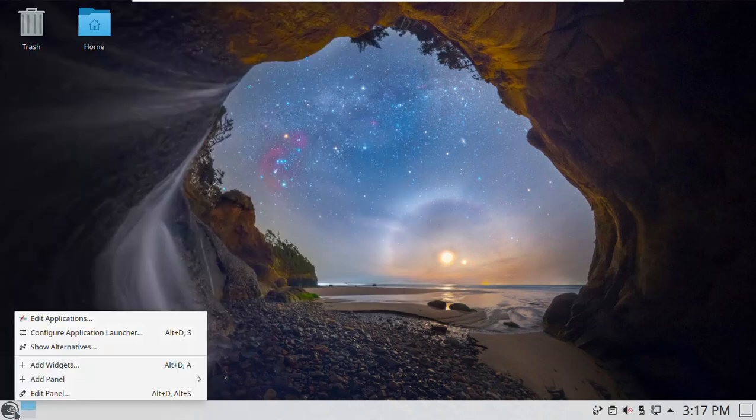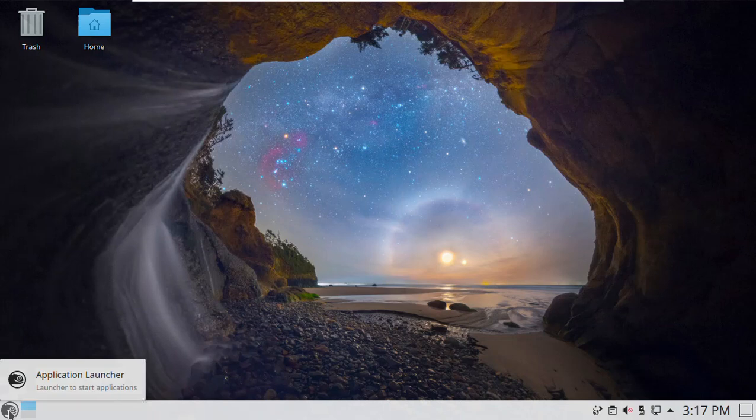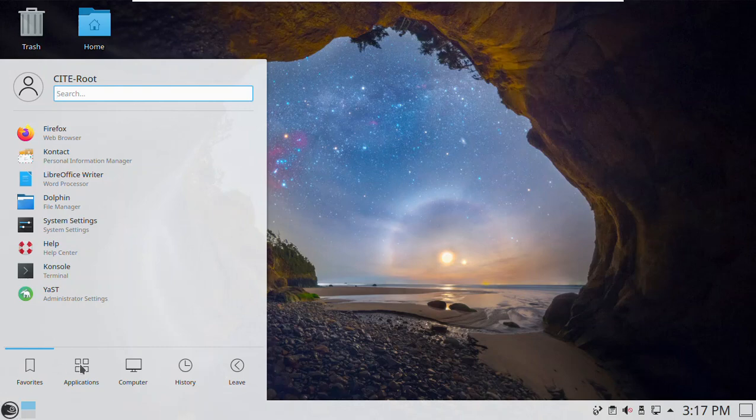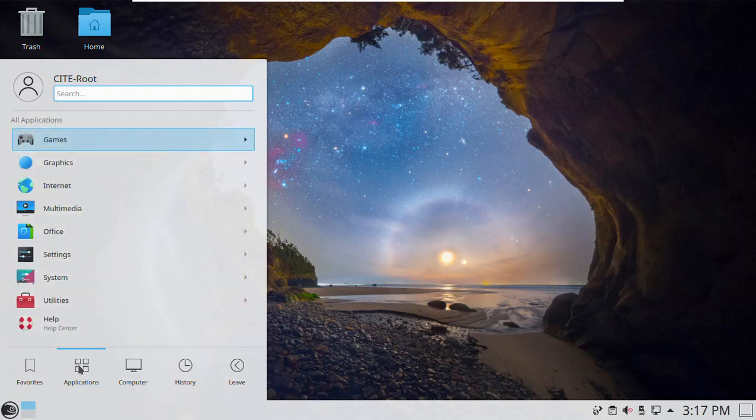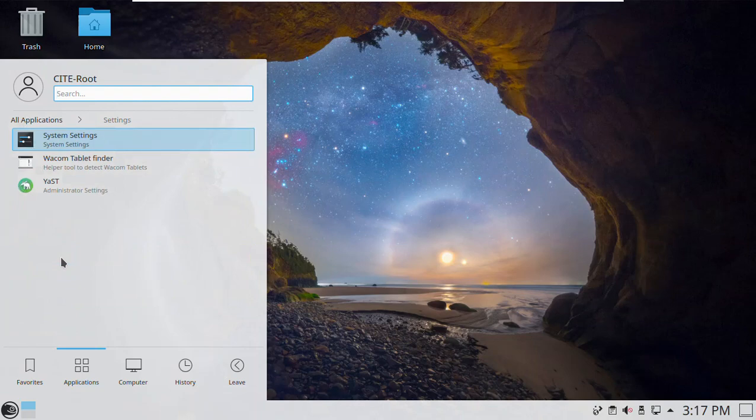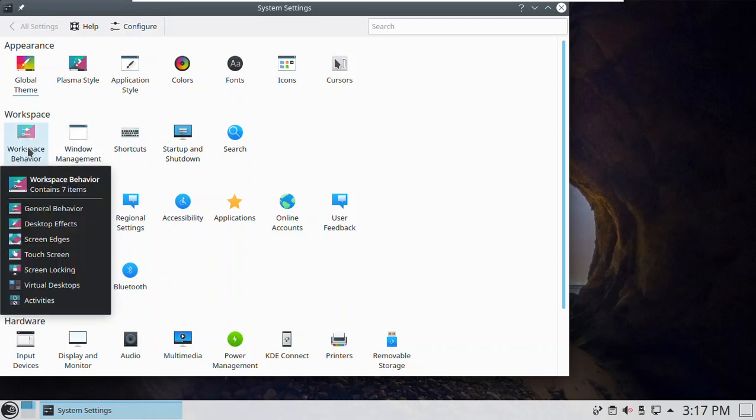Maybe this is why I've got so many notes on Linux, but I love Linux. Linux is awesome. Okay, so here we go. We go down to the gecko down here and we go to applications and we go to settings. There we are. And we go to system settings and we go to workspace behavior.